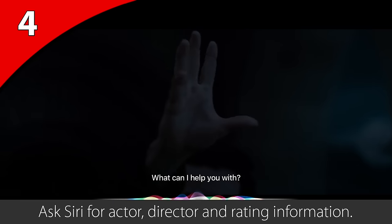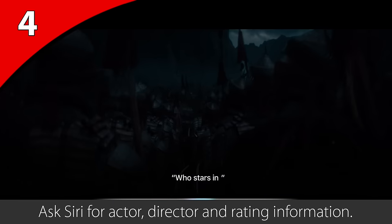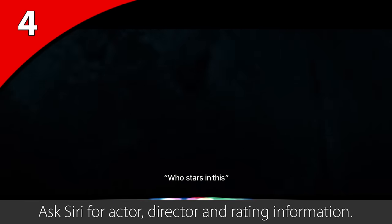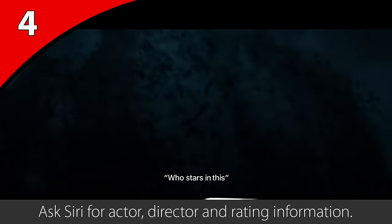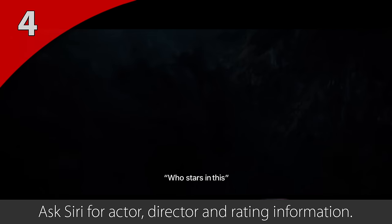If you're watching a movie or TV show, you can ask Siri things like, "who stars in this?", "who directed this?", or "what is this rated?"